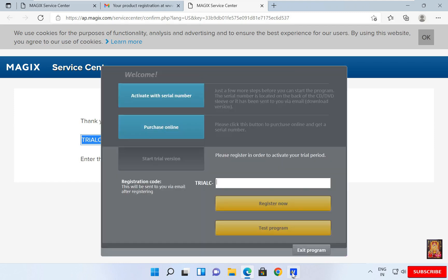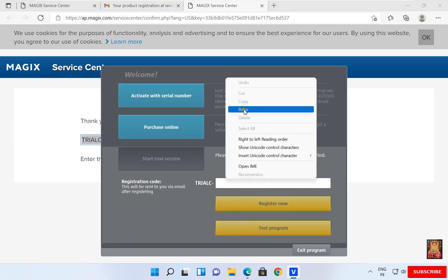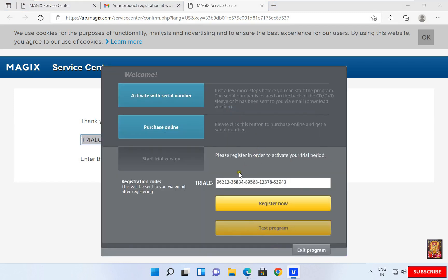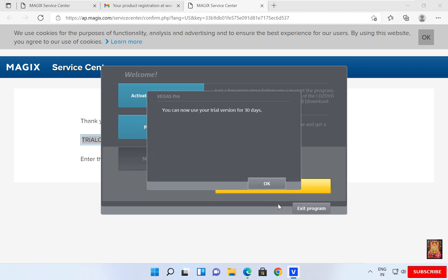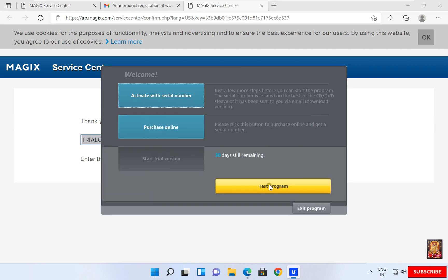Open Vegas Pro software. Paste the trial key. Click Register Now. You can now use your trial version for 30 days. Click OK.